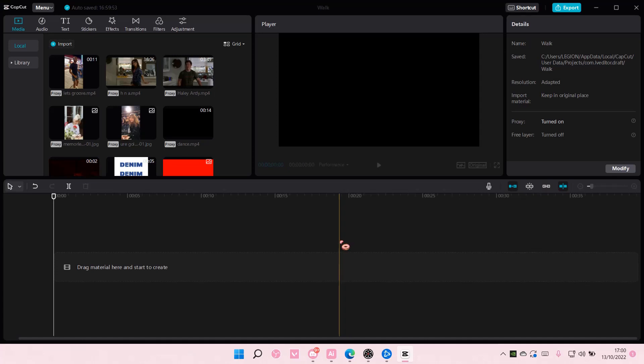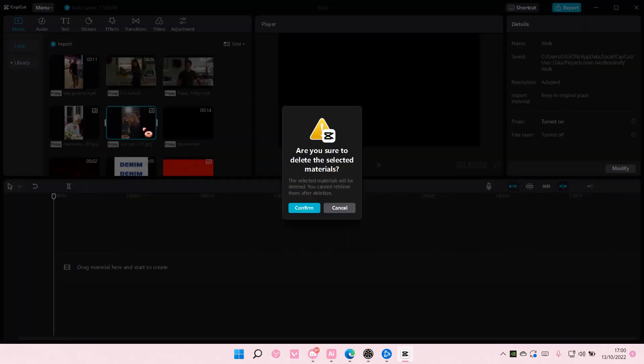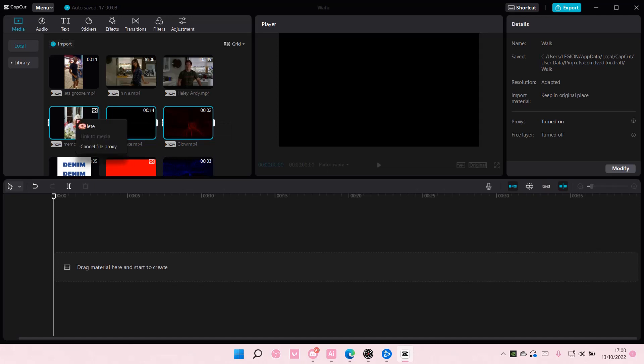Hey guys and welcome back to this channel. In this video I'll be showing you how to delete media and projects on CapCut PC. To delete media, right click and select delete, then select confirm. You can also select multiple items, right click, and press delete.